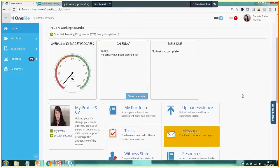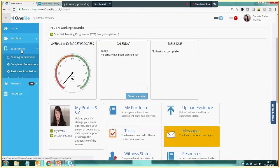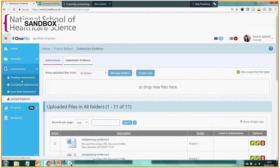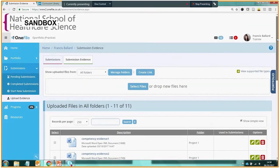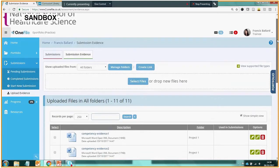So let's have a look at the evidence library. There are two ways in which we can get to the evidence library in One File. There's a tile entitled Upload Evidence on the trainee dashboard, or if we go into Submissions we can also click on Upload Evidence. Both links will take us to this place here.